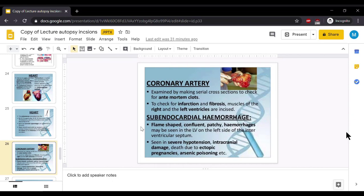Coronary arteries are examined by making serial cross-sections to check for ante-mortem clots. To check for infarction and fibrosis, muscles of the right and left ventricles are incised. Sub-endocardial hemorrhage and flame-shaped confluent patchy hemorrhages may be seen in the left ventricle on the left side of the interventricular septum. This is seen in severe hypotension, intracranial damage, death due to ectopic pregnancy, or arsenic poisoning.